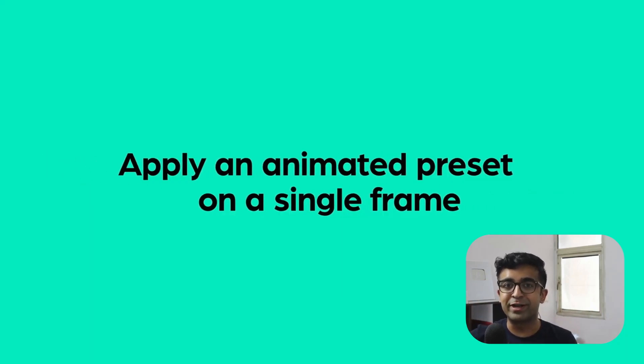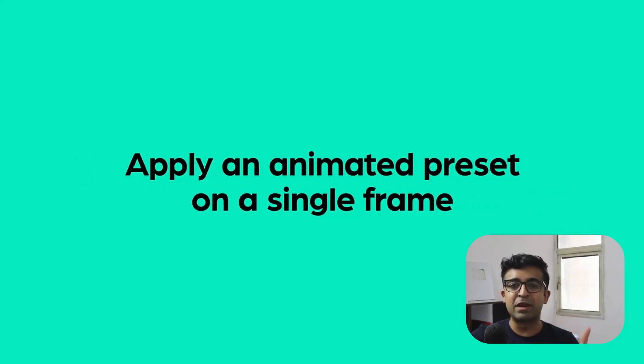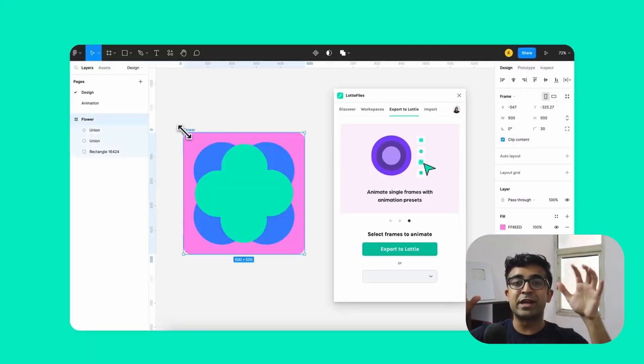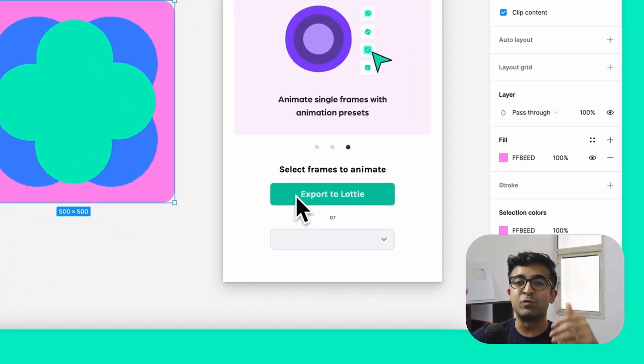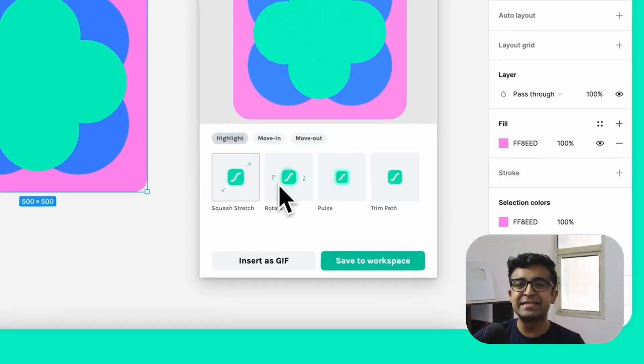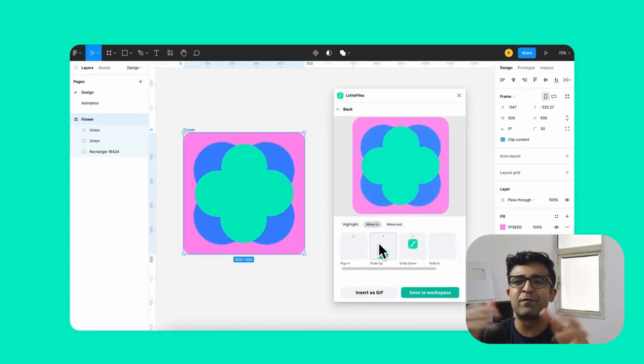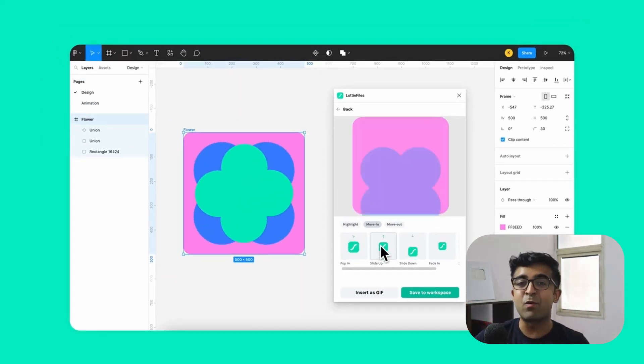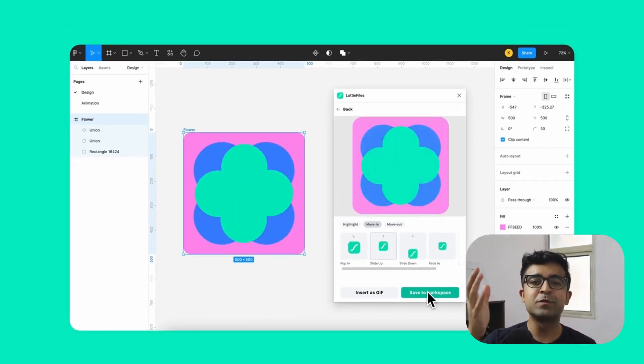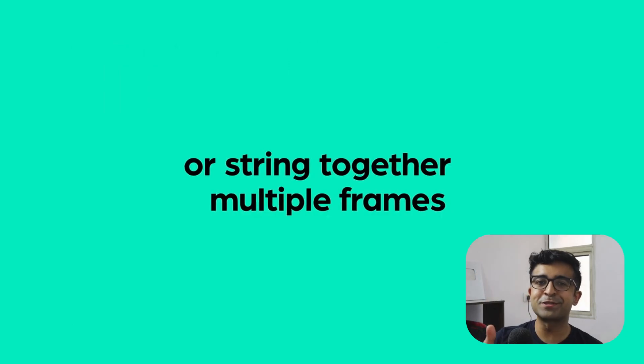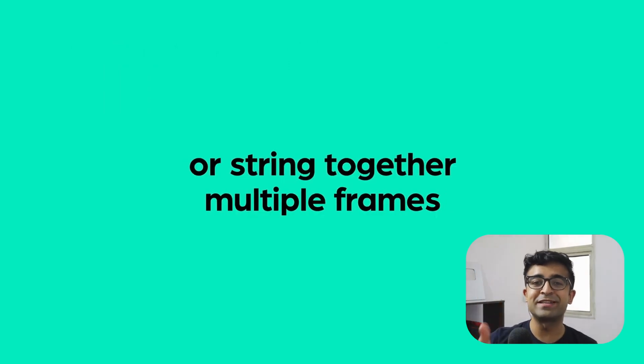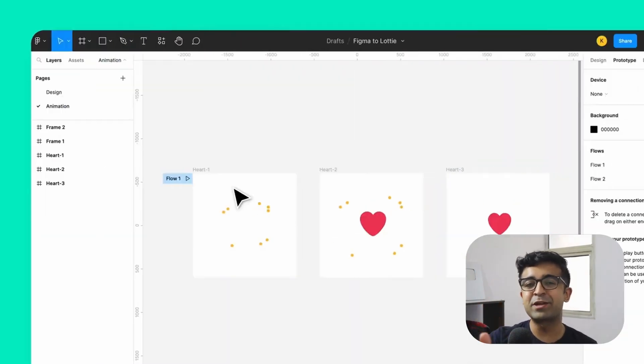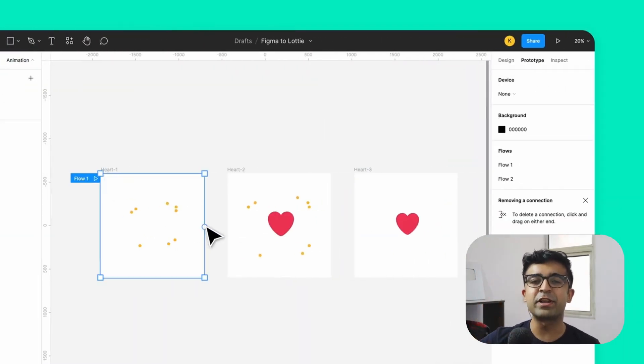It can then be exported and given to developers, which can be put into websites easily on Webflow, Framer, everywhere. This video was made possible by Lottie Files themselves. So thank you Lottie Files for reaching out and partnering with me.